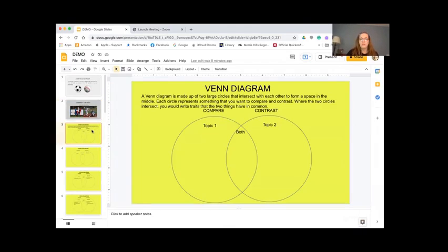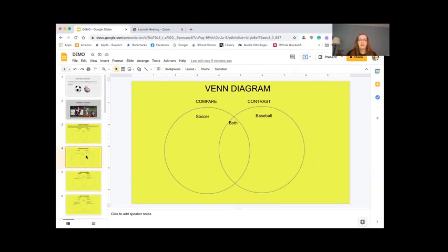We're going to use a Venn diagram, which I know you're all familiar with — we've used these all year. A Venn diagram is made up of two large circles that intersect to form a space in the middle. Each circle represents something you want to compare and contrast. Where the two circles intersect, you write traits the two things have in common. Here is the one we're using with soccer in one circle and baseball in the other, with 'both' in the middle. Who would like to give me an example of soccer or baseball — something they have in common or something that's different?